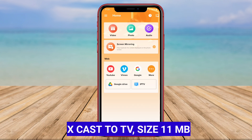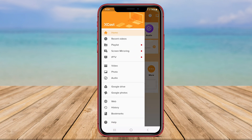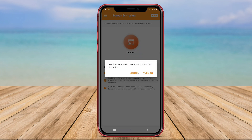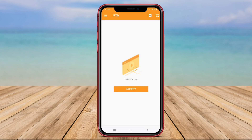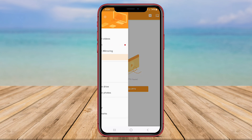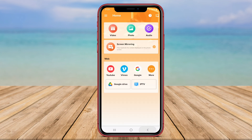XCast to TV is another top-rated Android application for casting media to your TV. With XCast to TV, you can mirror your Android screen to your smart TV in high quality. This app supports wireless casting, allowing you to watch videos, play games, or display documents from your phone to the big screen with ease.